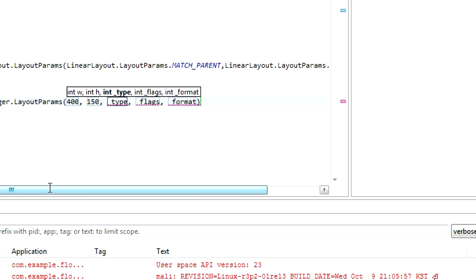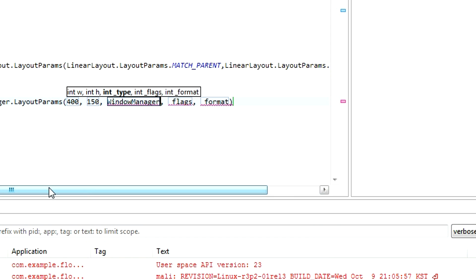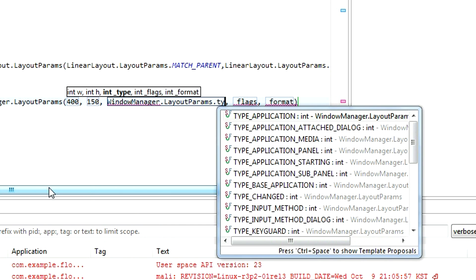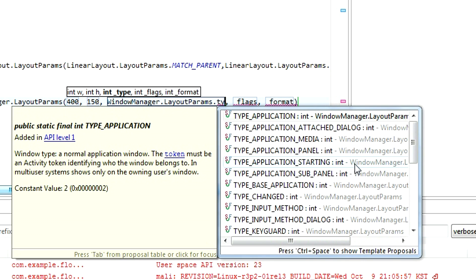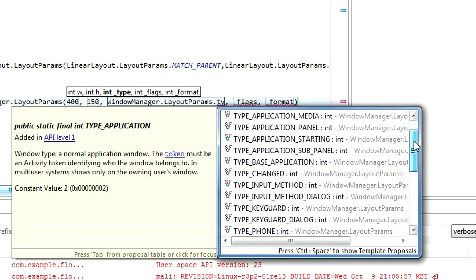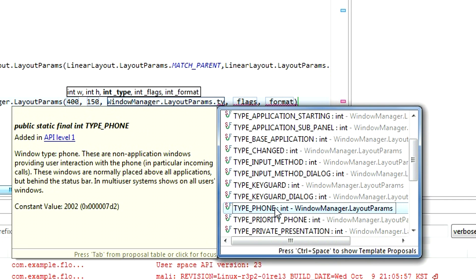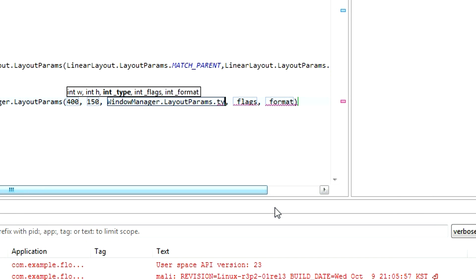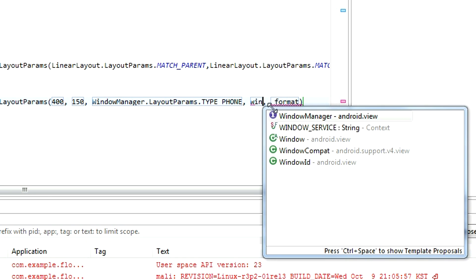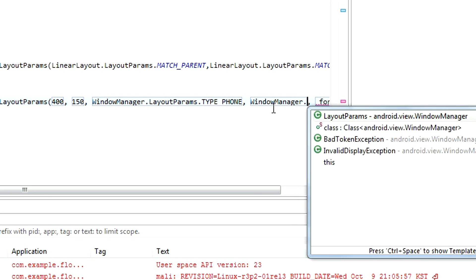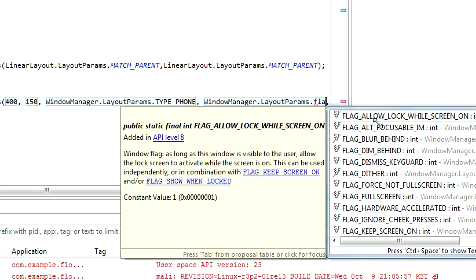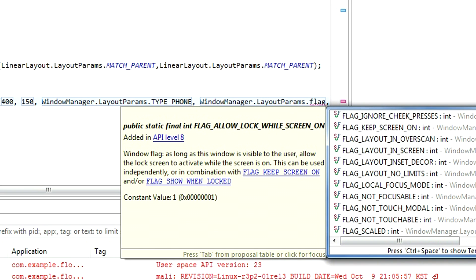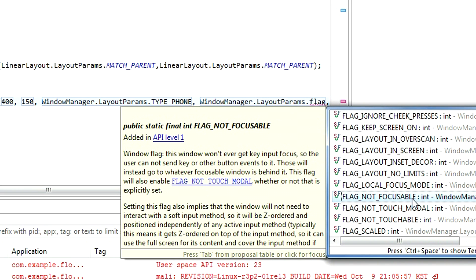For the type, we are going to use the following. WindowManager.LayoutParams.Type, and we are looking for Type Phone. And the reason for that is that when we choose this type, the window will be placed above all applications, and that is exactly what we want. For the flag, choose the following. WindowManager.LayoutParams.FlagNotFocusable.